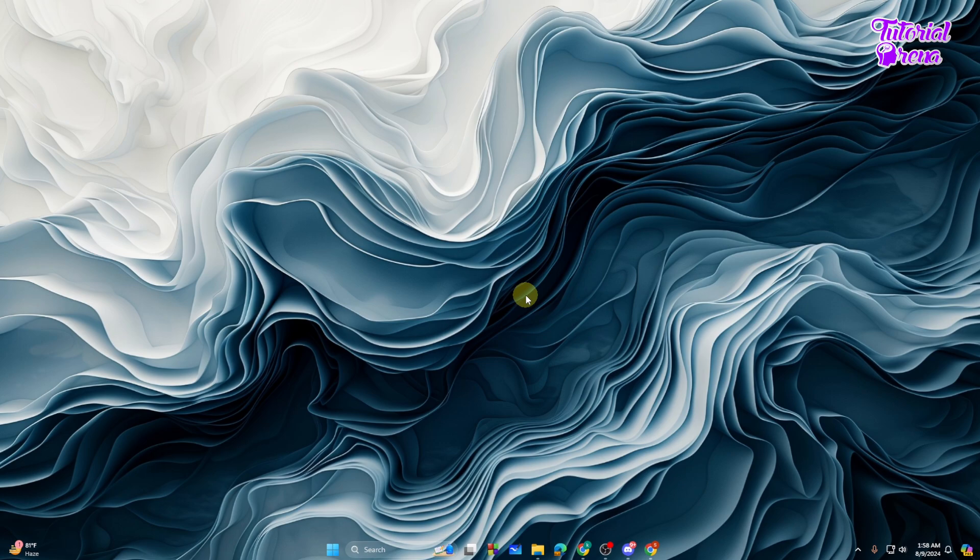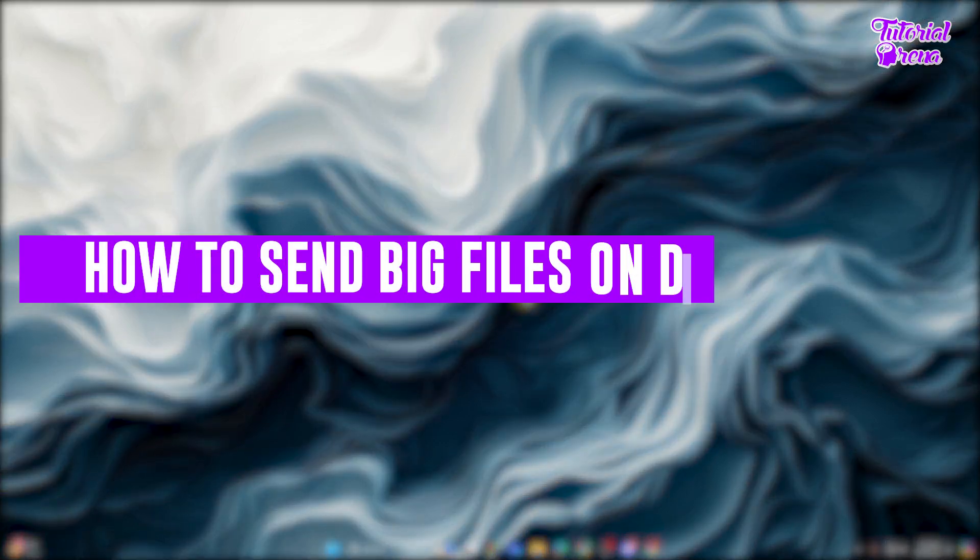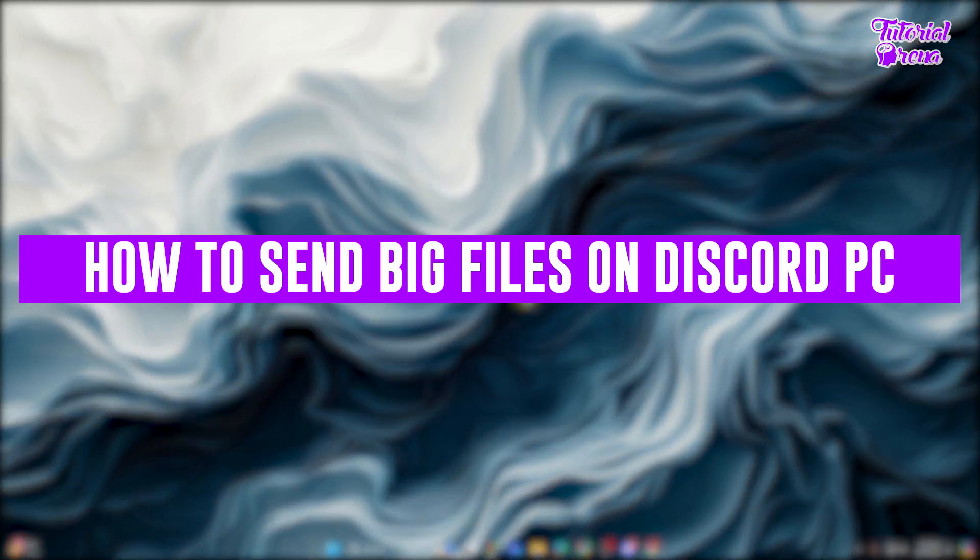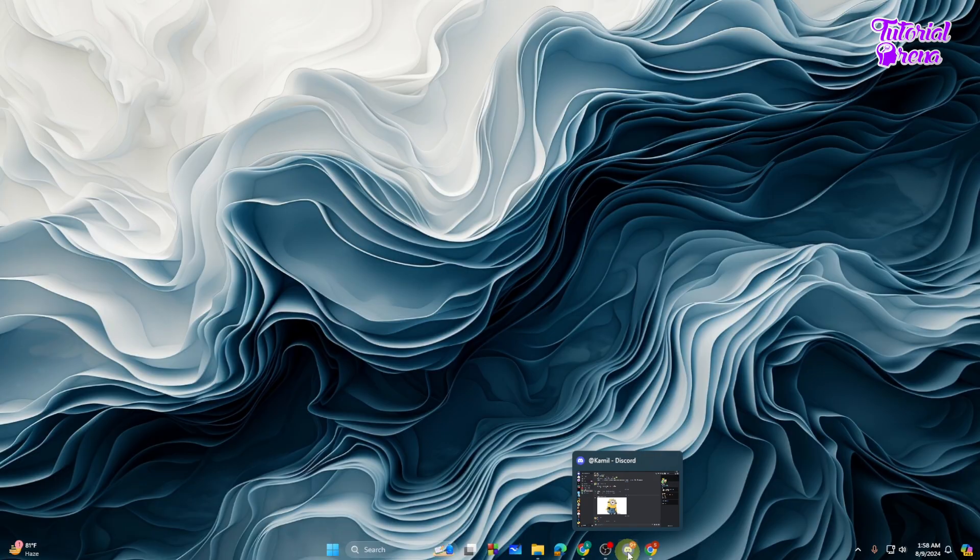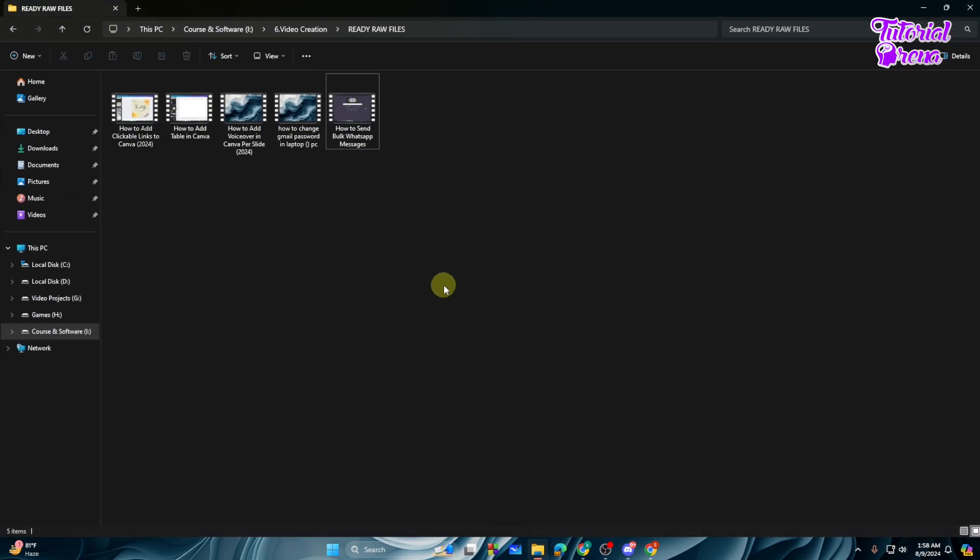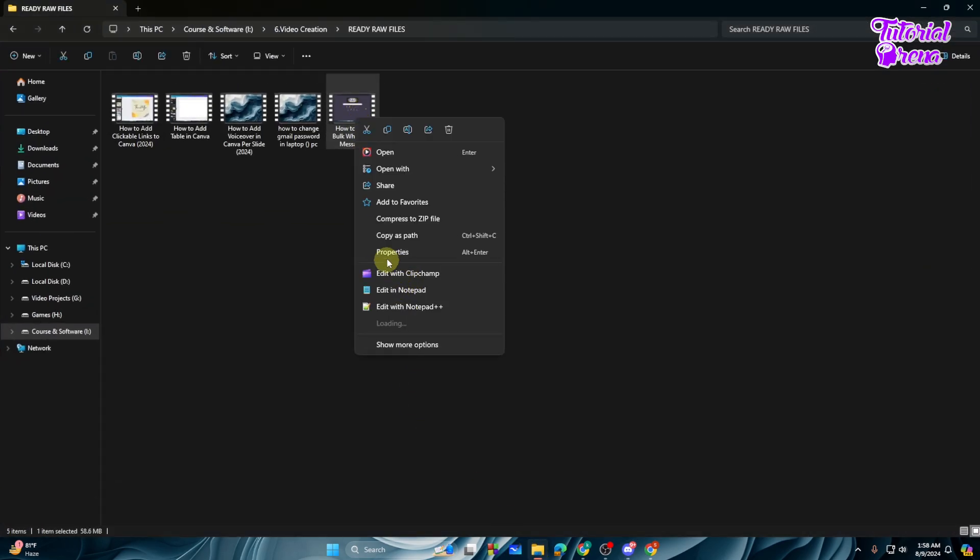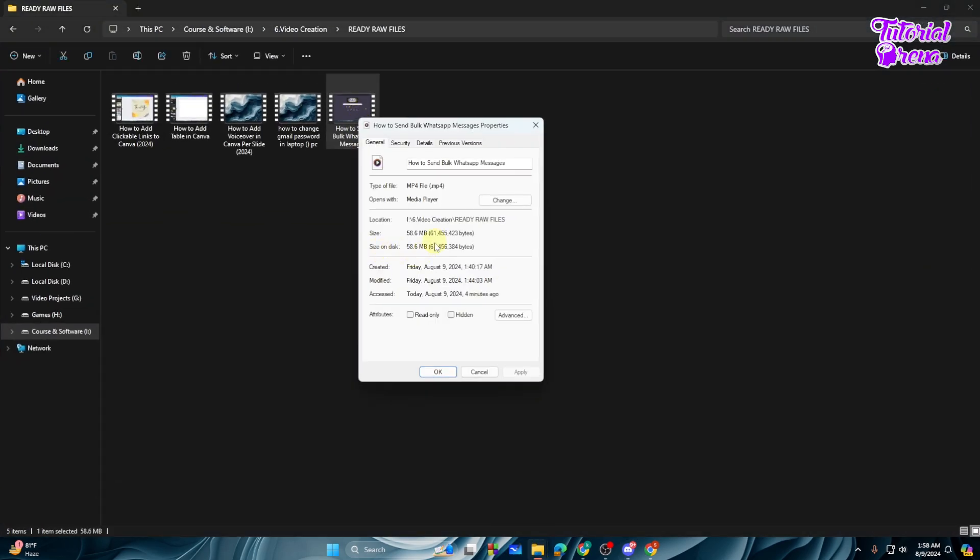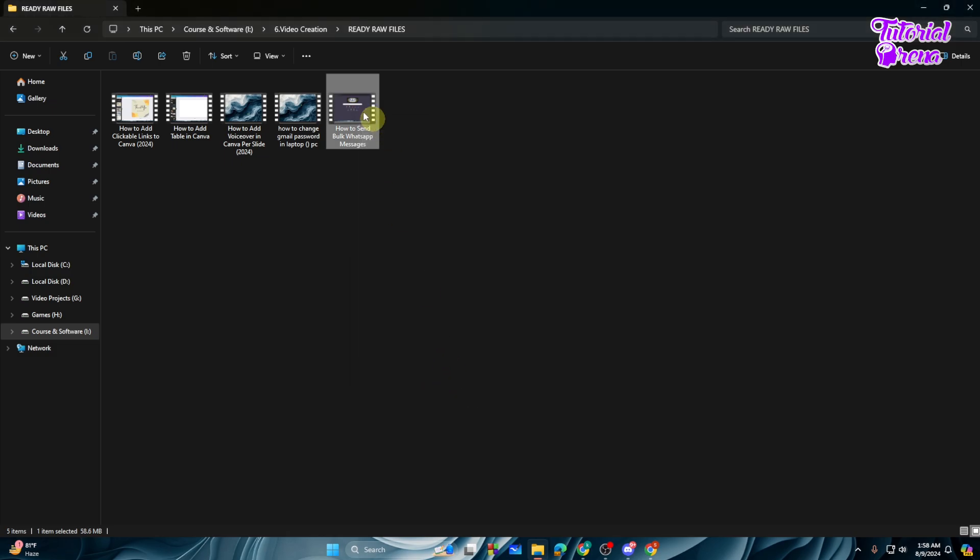Hey there everyone, in this video I will show you how to send big files on Discord. So let's get started. First of all, let me just open up Discord, and from here if we just send a file like this one that is 50 MB.